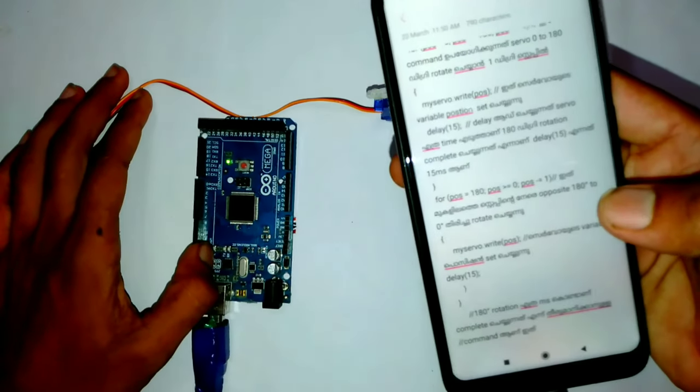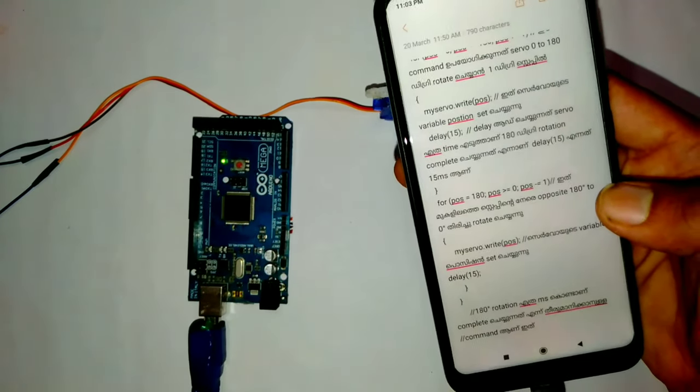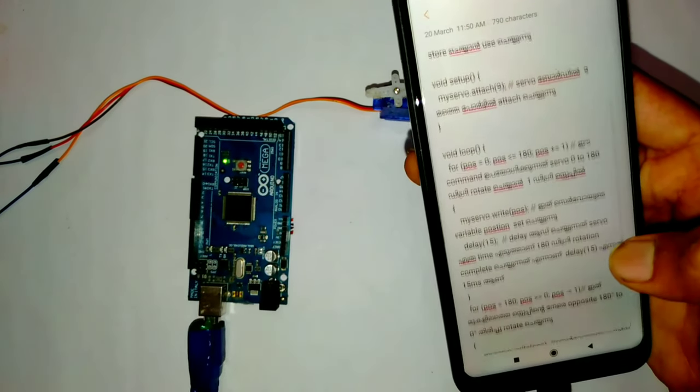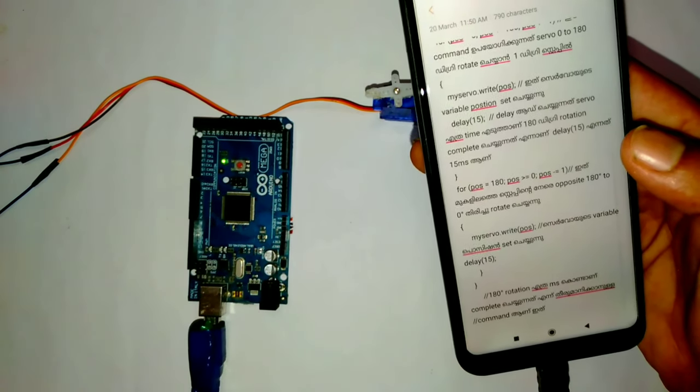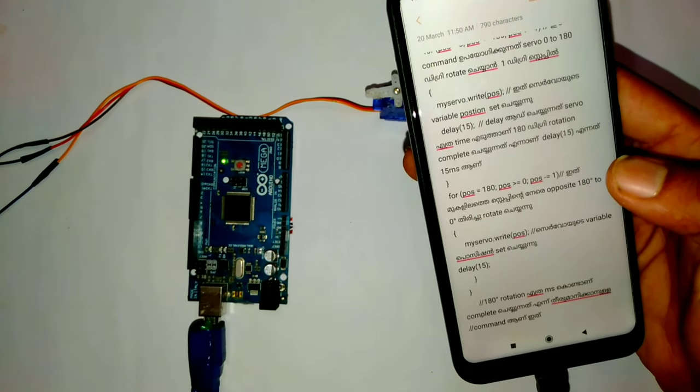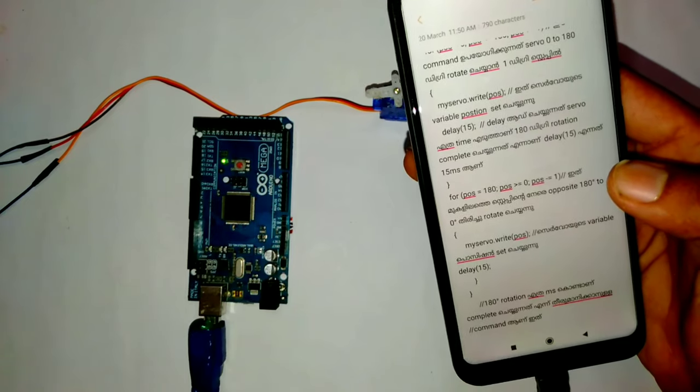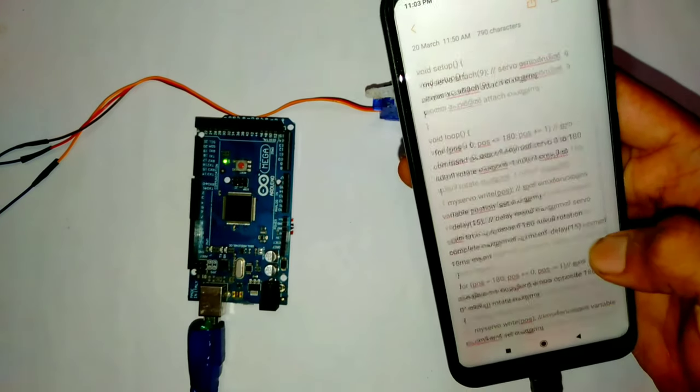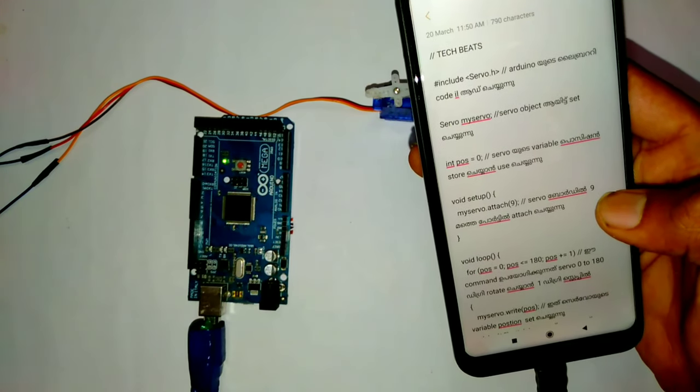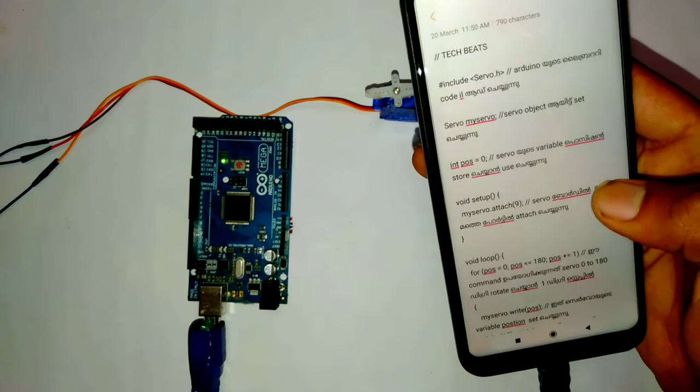This is our code. I will describe the code and put it in the description link. If you have any doubts, please download it.